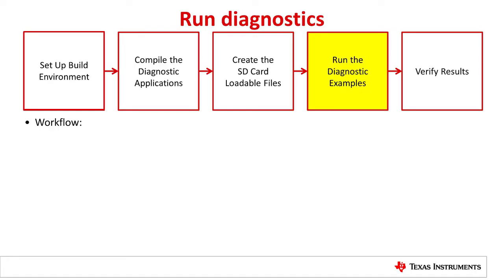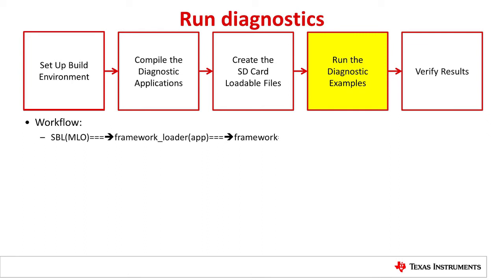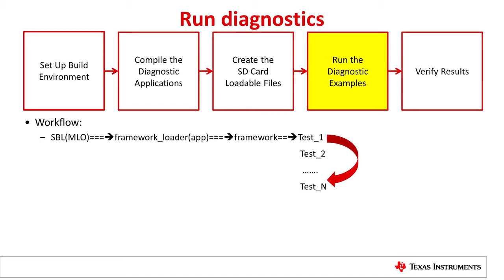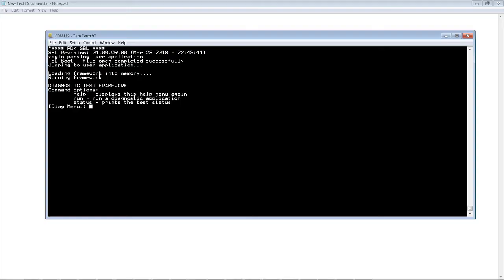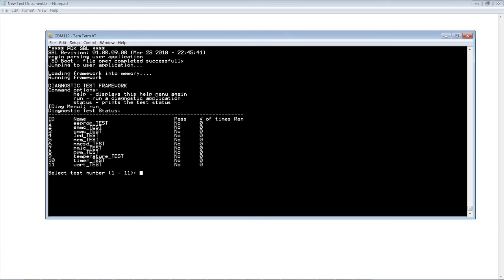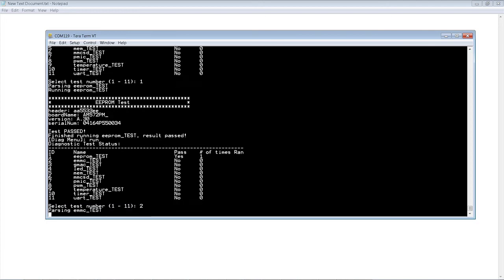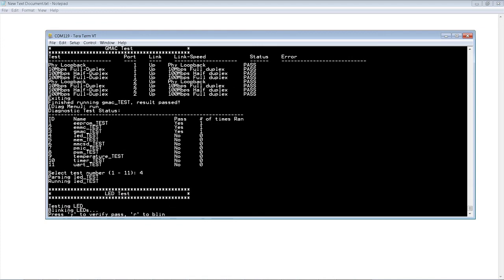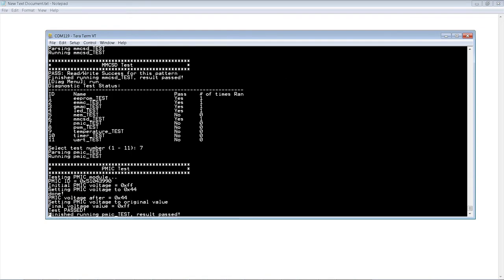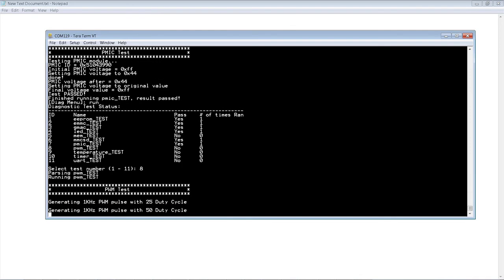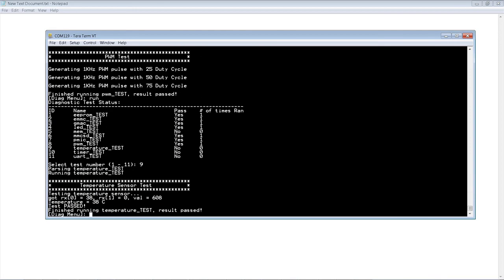Here is how the diagnostics work. The secondary bootloader loads the framework loader, then the framework loader loads the framework. In the framework, you can select each test to run and see the result. Here is an example running board diagnostics from the TI AM572 General Purpose EVM. When the board boots up from the SD card, you will see the output from the UART console. The framework lets you run a test application or show the result. Just select a test number to run and you will see the output. When the test is finished, you can select the next test.